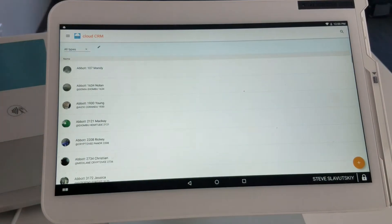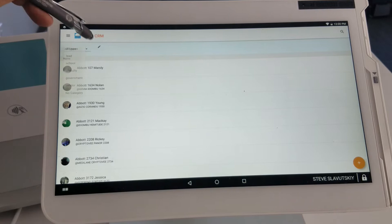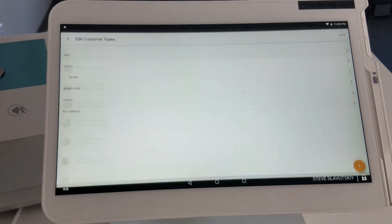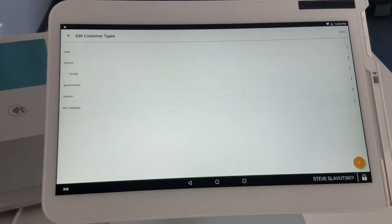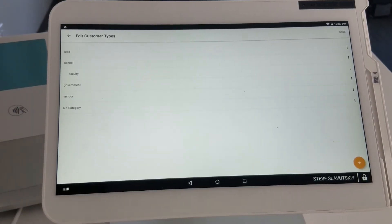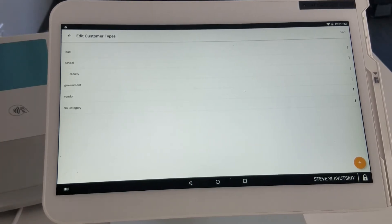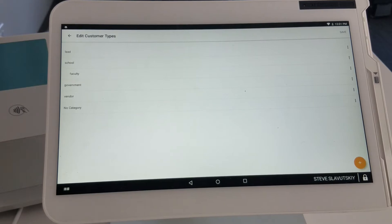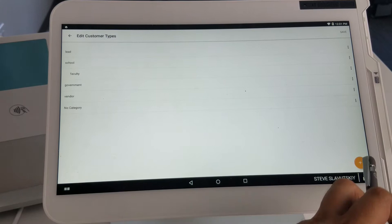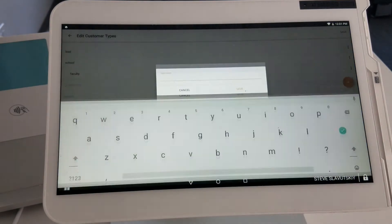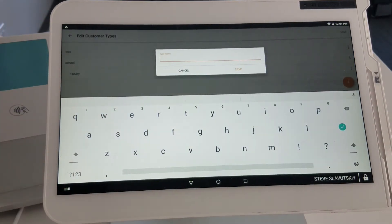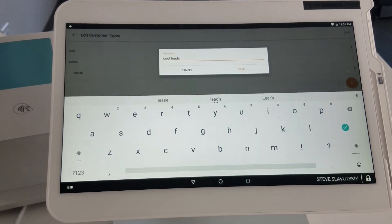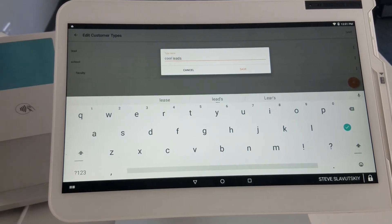We have the ability to add an additional layer of the type of customer that you're working with. You can assign each customer to those types. This is a completely customizable, manageable screen, so you can create any kind of customer type.